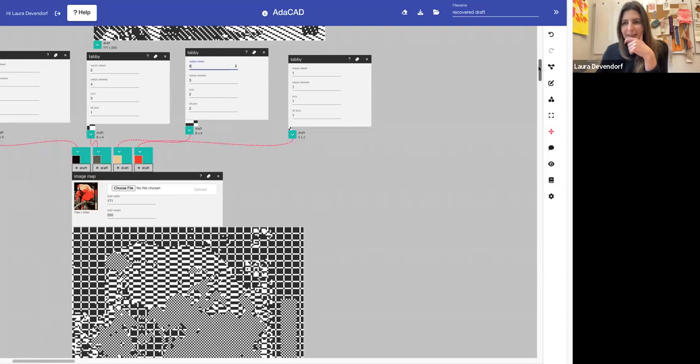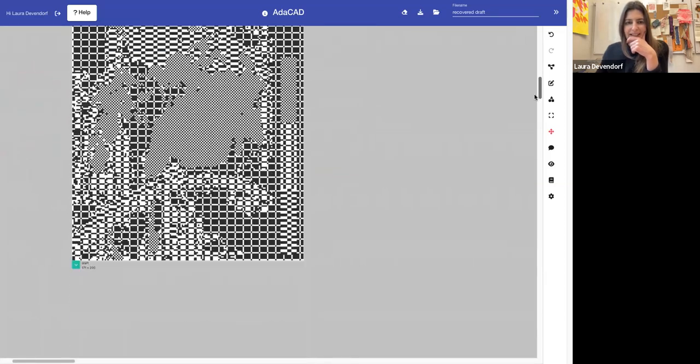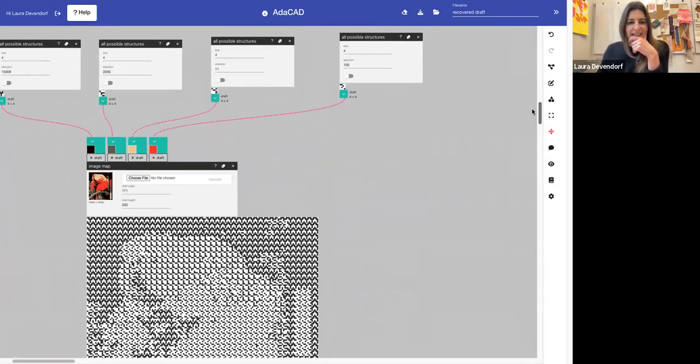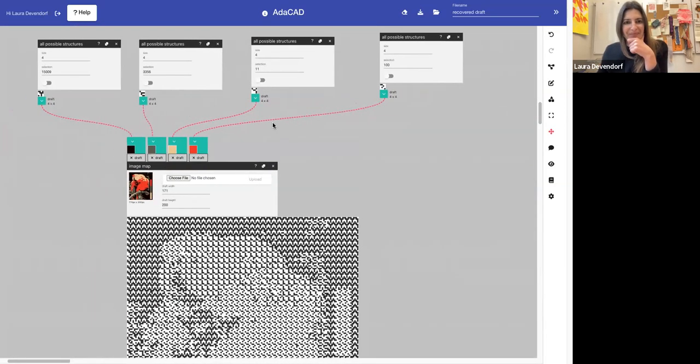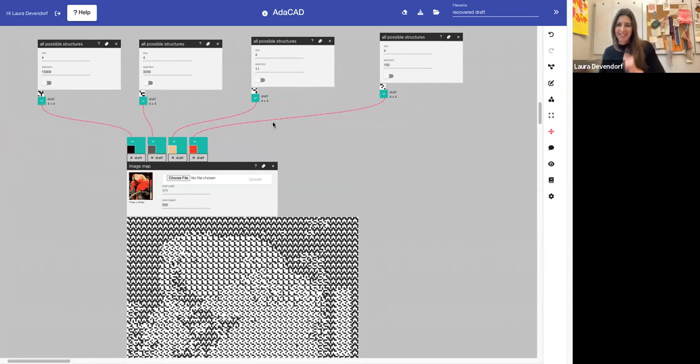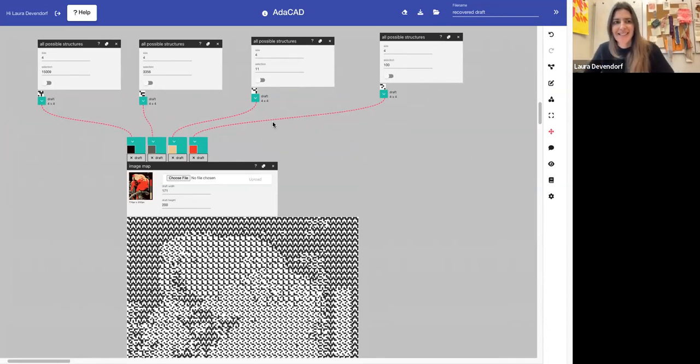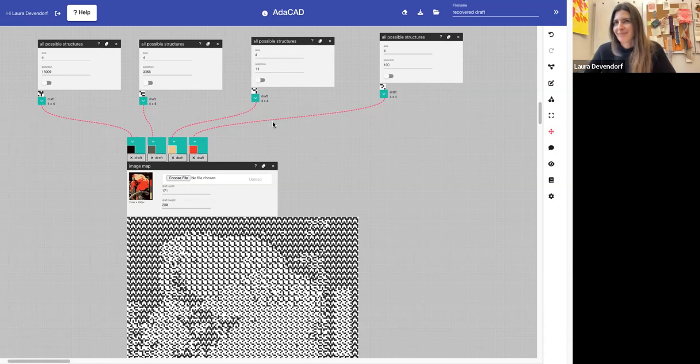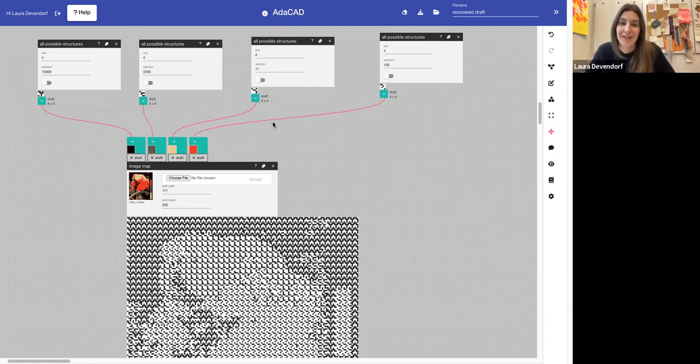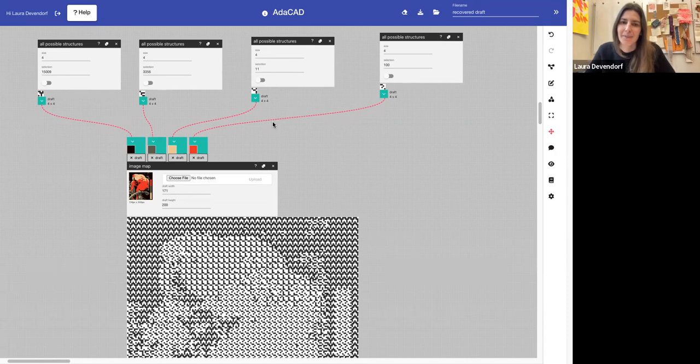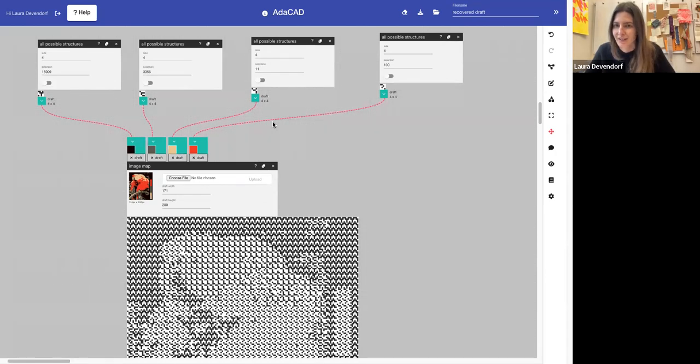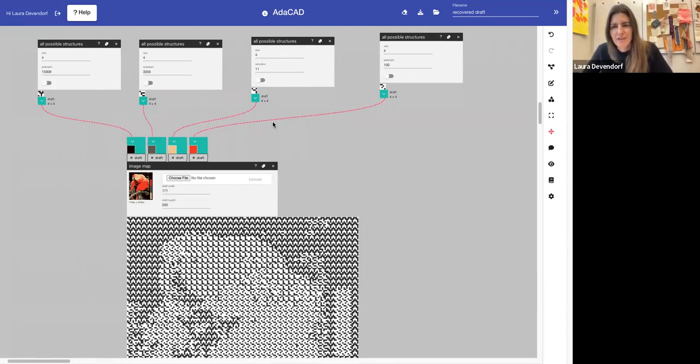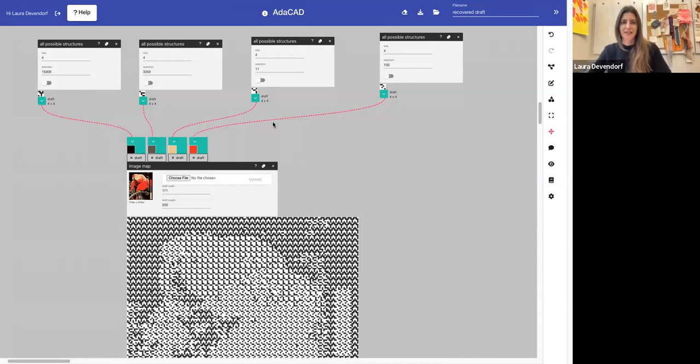The last example I have of this is using a function that I developed together with Marianne Fairbanks called All Possible Structures. And All Possible Structures uses a process called combinatorics to generate every possible combination of a 4x4 structure. And there's almost 15,000 different combinations.